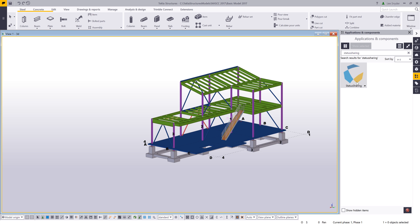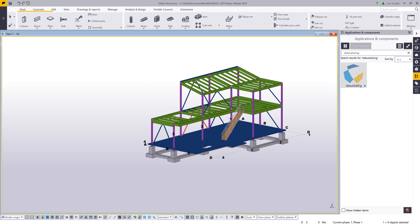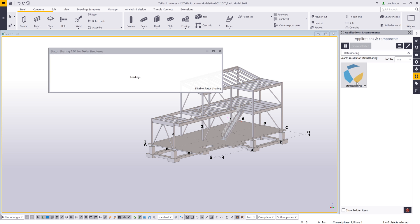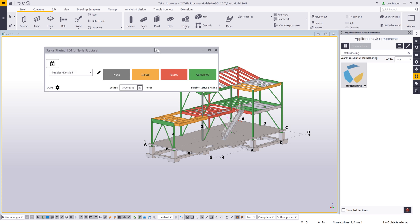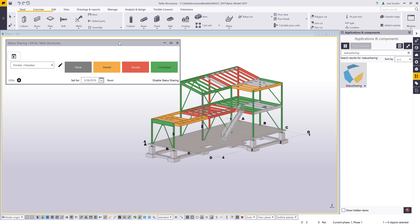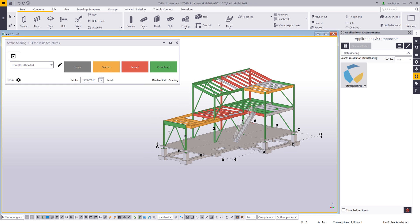What this extension allows you to do is create actions and share status of those actions between Tekla Structures and Trimble Connect. As I launch this tool, it will automatically colorize my model based on the first action that's available there. As you can see here, this is my detailed action.